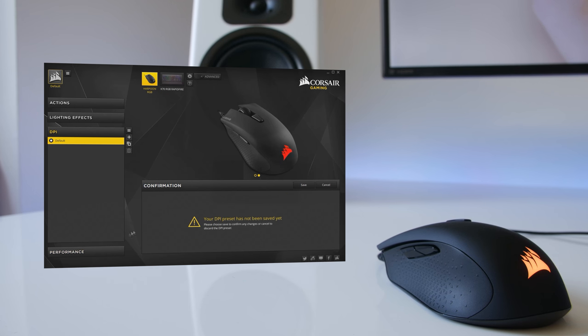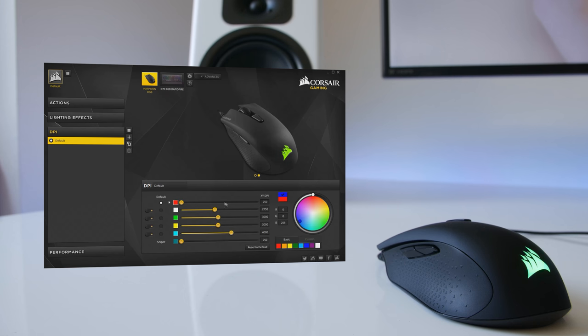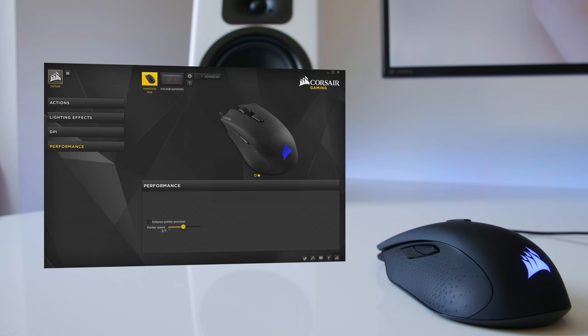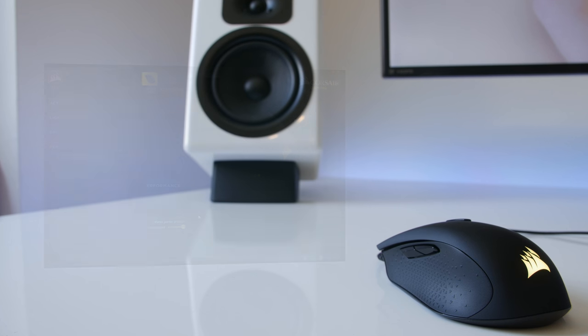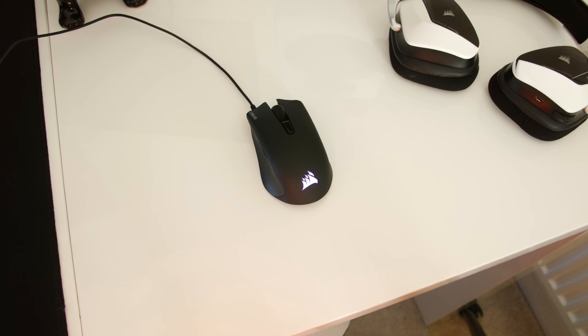One note is in the performance tab there isn't any way of changing your lift-off distance, so it's a good job Corsair have set it to 3 millimeters, as any higher and I think the mouse would have been ruined. Although personally I would have liked it to have been around 2 millimeters.